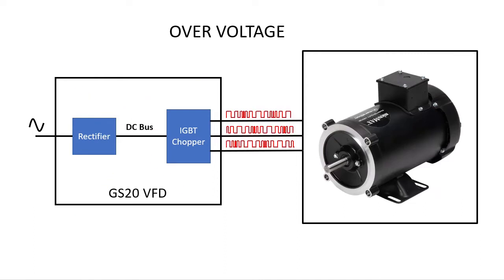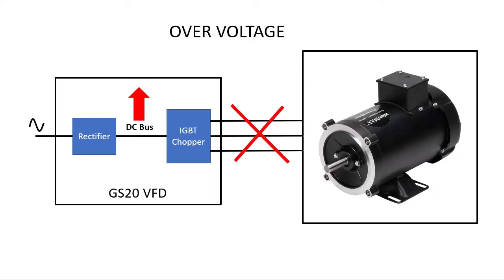The good news is the GS20 drives have several ways to deal with that. In the extreme case where the deceleration rate is raising the DC bus too fast for the drive to manage, the drive says I can't handle that and it shuts down its outputs, displays the overvoltage fault and leaves the motor to spin down by itself, which in my little test rack can take several minutes.